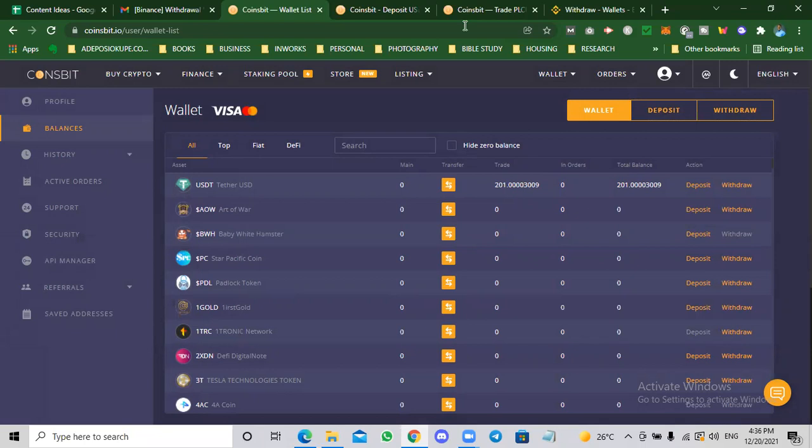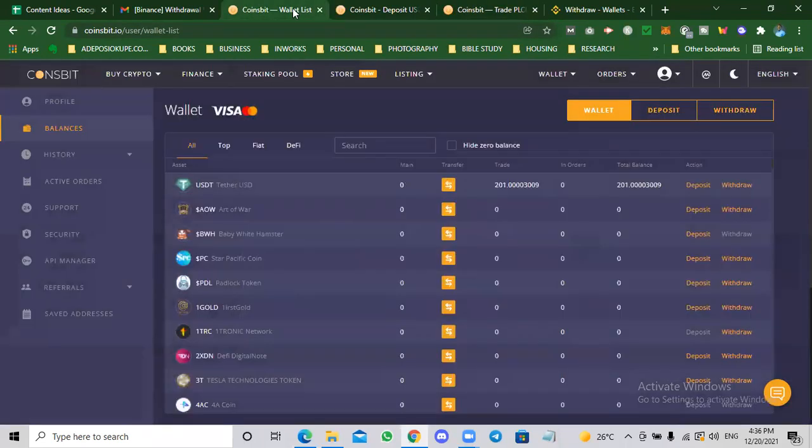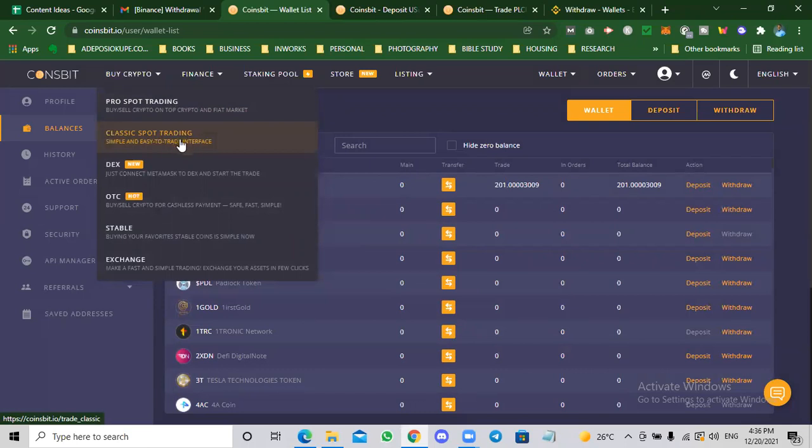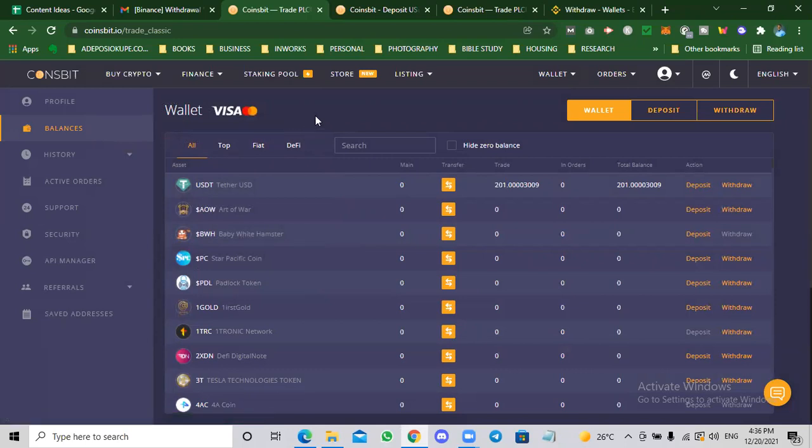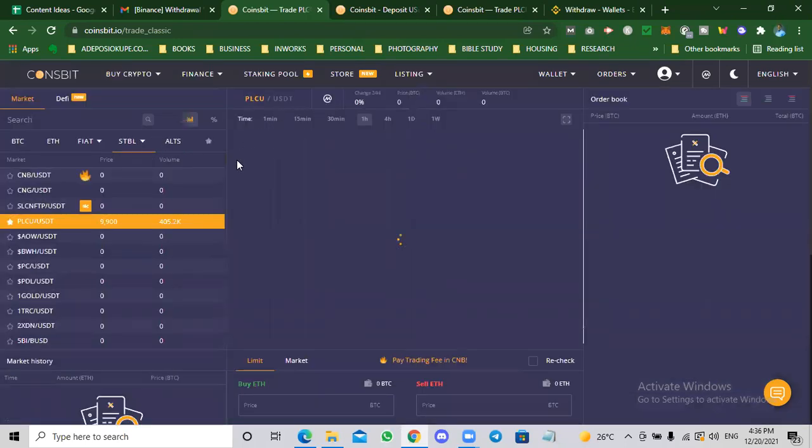From here, I'm going to go over to the trading window. I've already opened it, but how do you access this trading window? Let me assume that you're starting from scratch. You just come to buy and you click on classic spot trading. Then it's going to open the trading window.